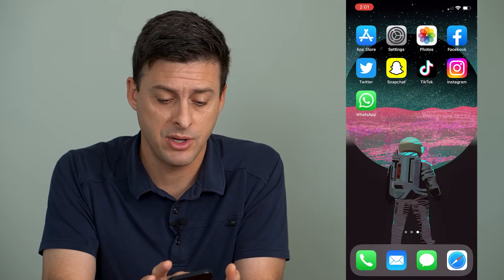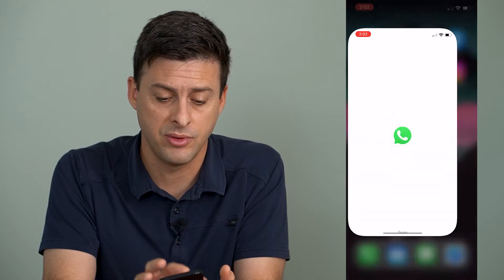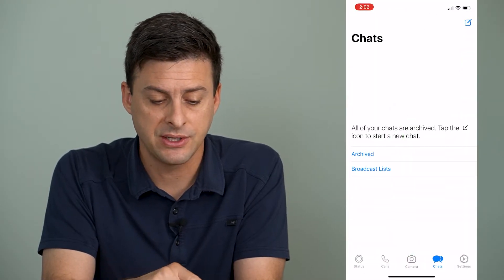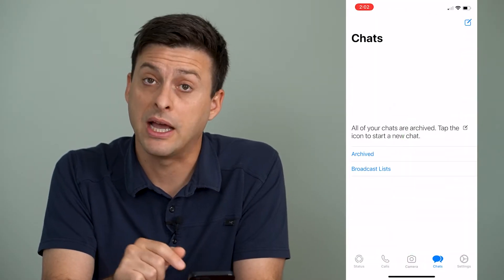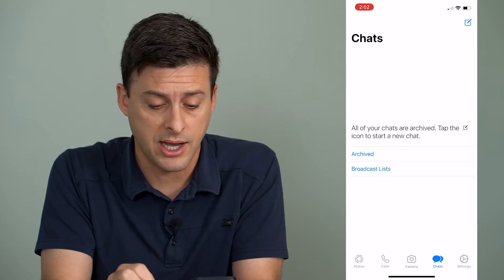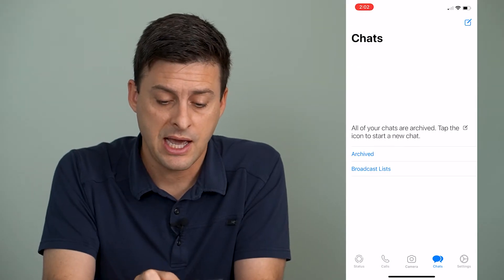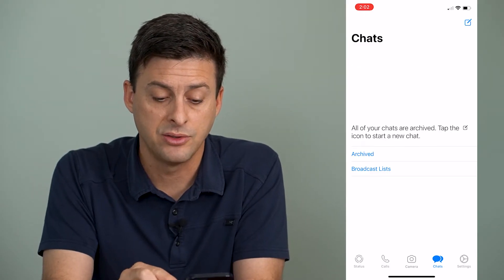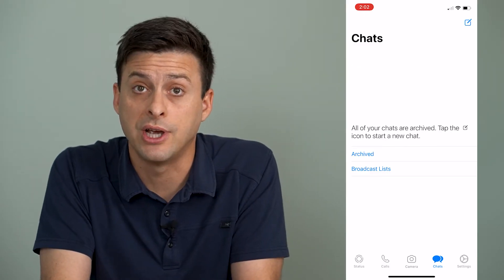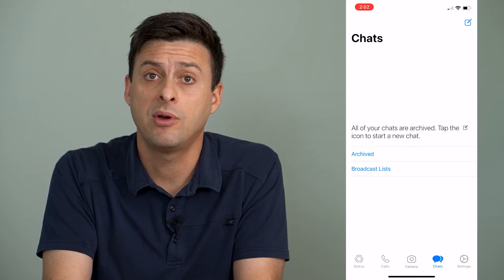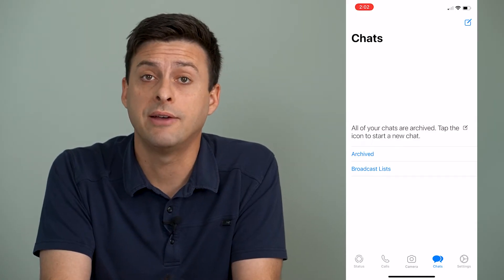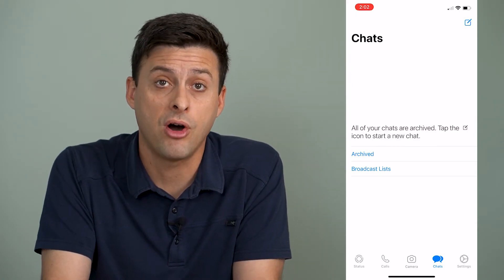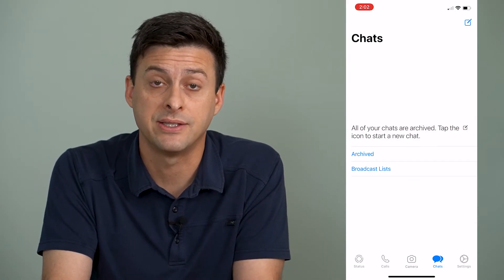Now I'm going to open up the WhatsApp app here. And you can see it says all of your chats are archived. Tap the pencil and paper icon to start a new chat. However, if they are all archived and I want to unarchive all of my chats,